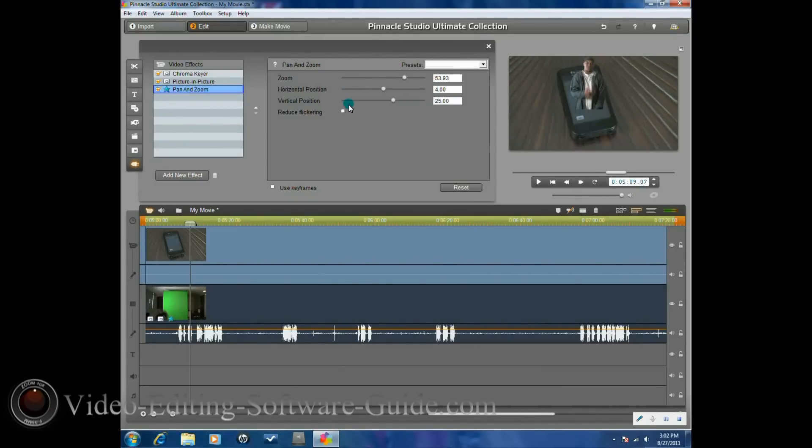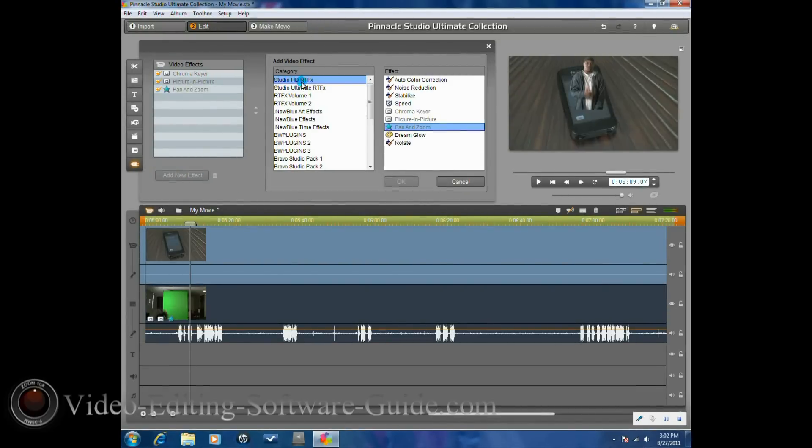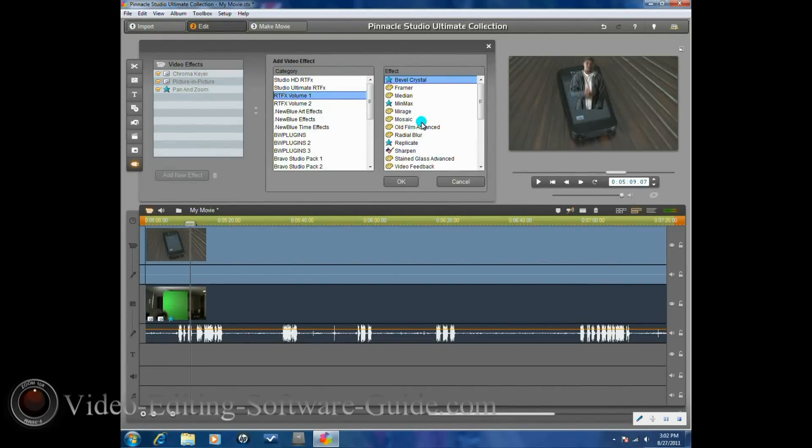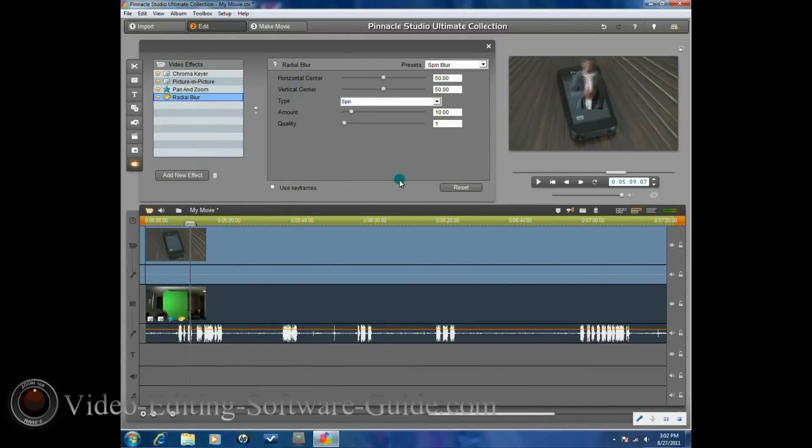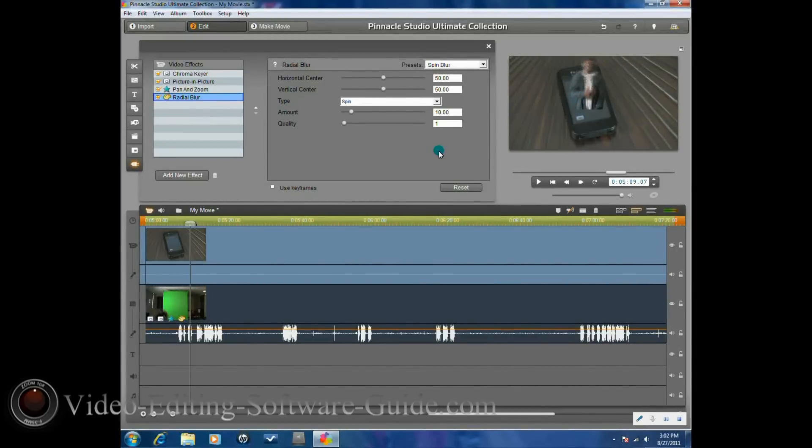Great. Alright, now that we've got him in position, we want to add another effect. We're going to go to RTFX volume 1, and we're going to go to radial blur. The radial blur is kind of used just to make it look a little bit like some distortion or some electronic fuzz or frequency coming through.